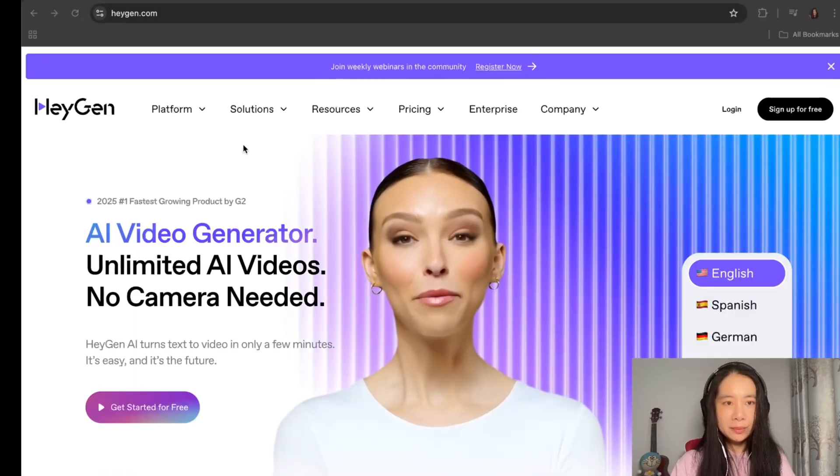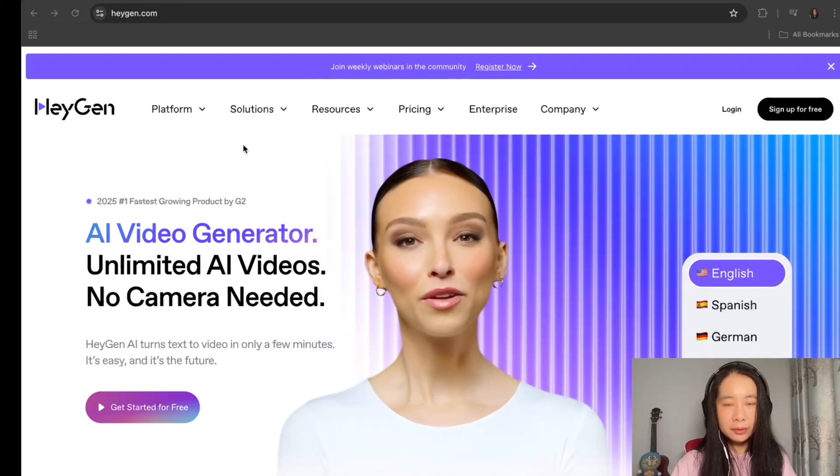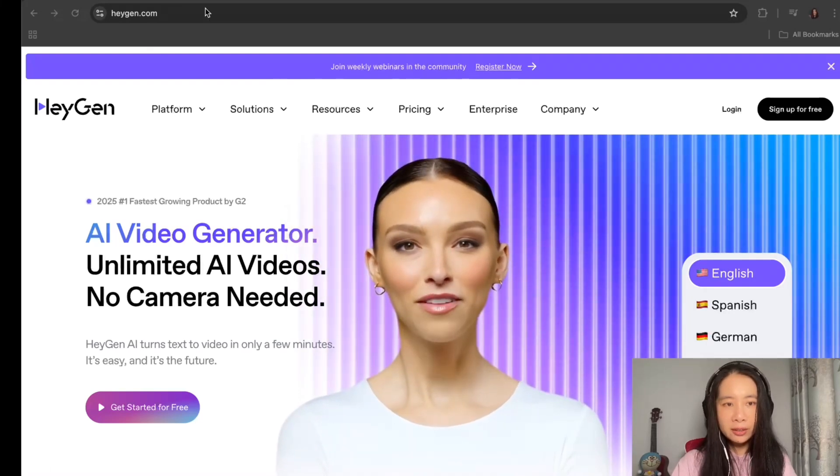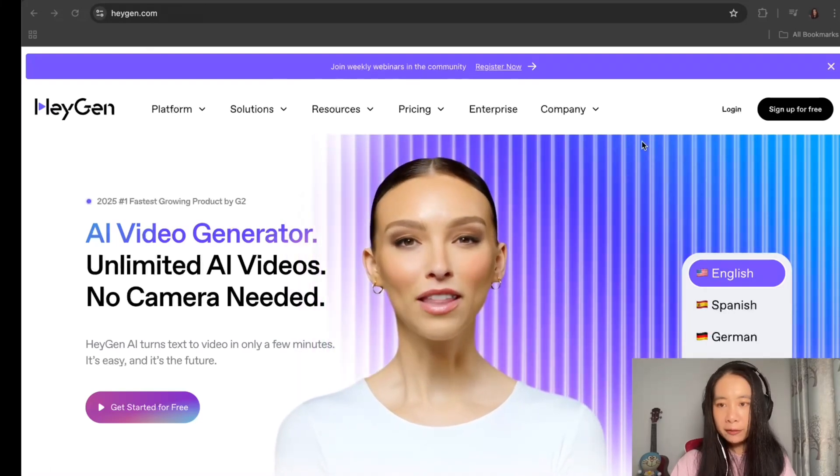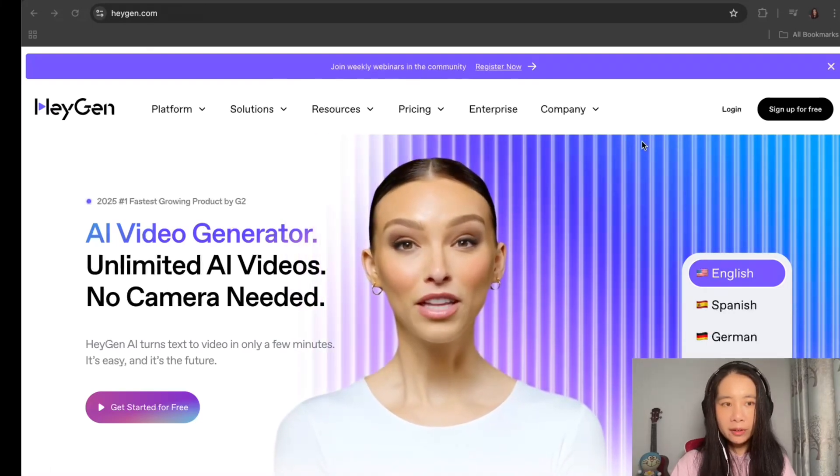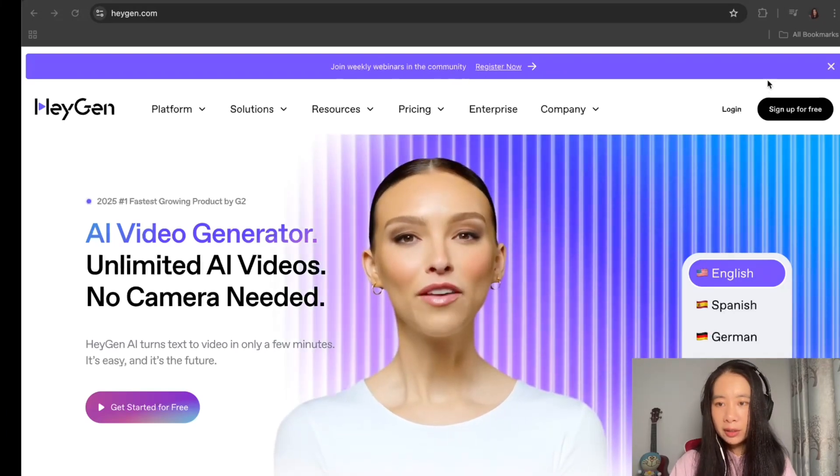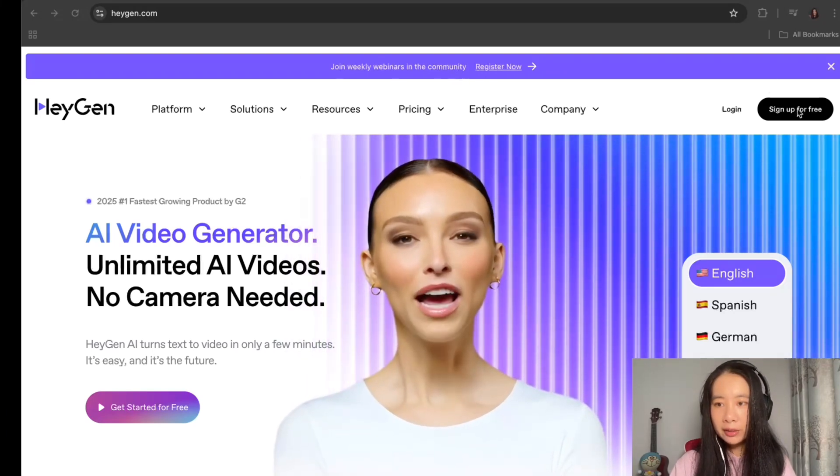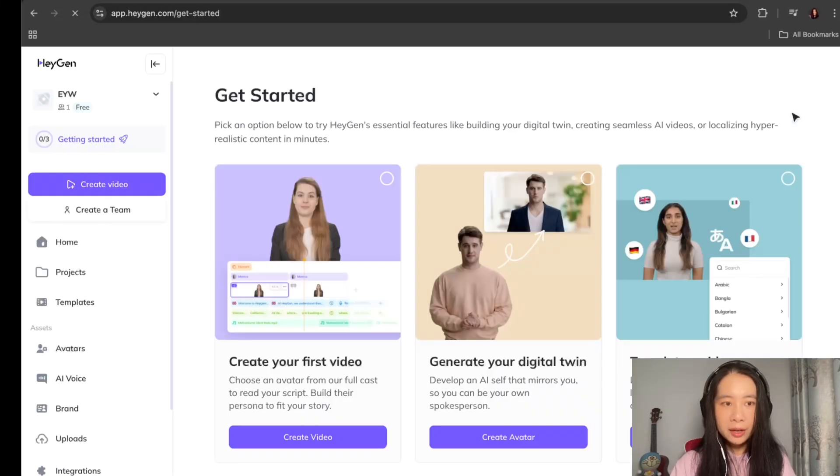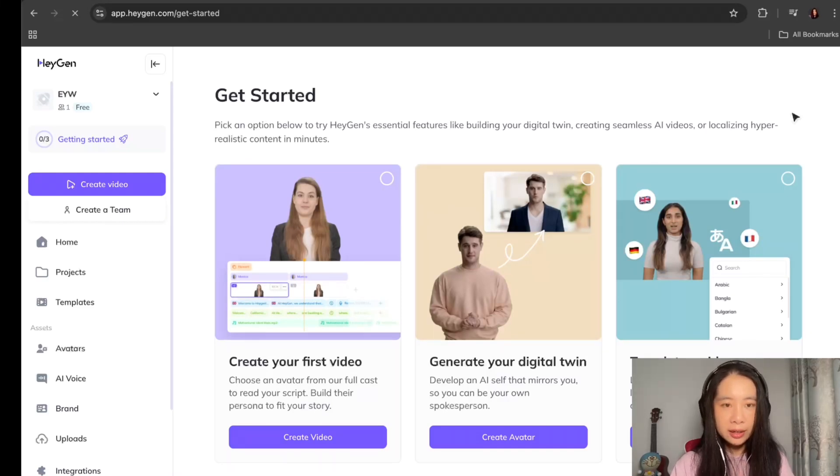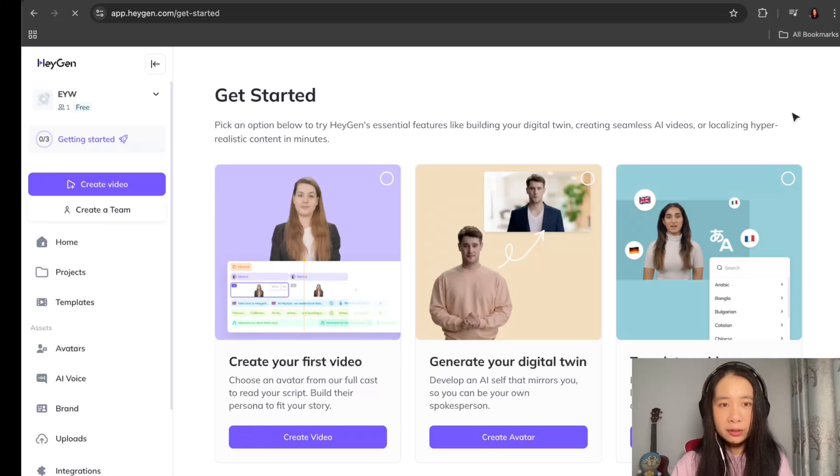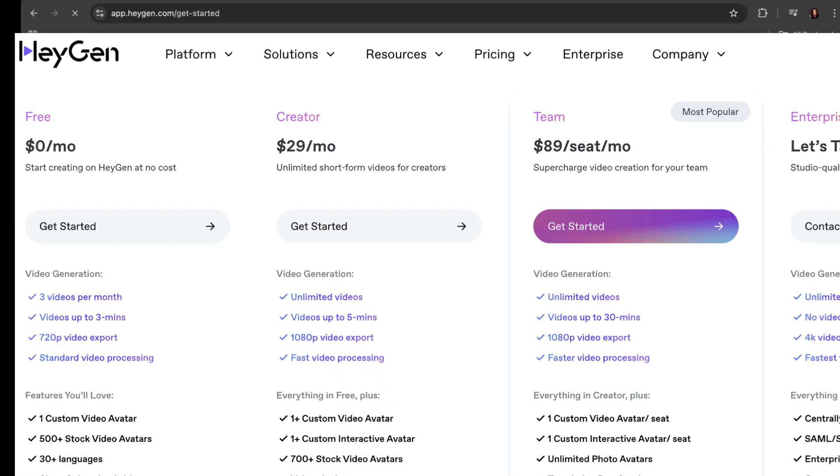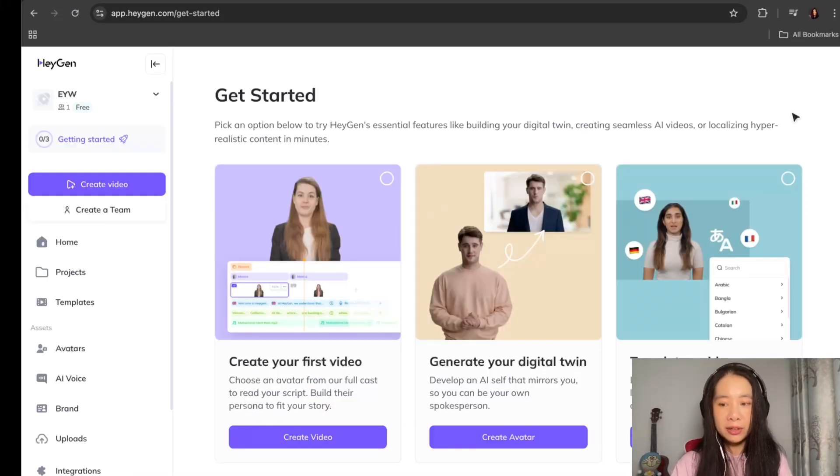All right, so the very first step, we have to go to heijin.com and if you have not created an account, you have to click on sign up for free. Now, since I have already created an account, I don't have to go through that process. But remember, you do have an option to create a free account and then that will give you enough credits for you to try it out before you decide whether you want to move on to a higher tier.